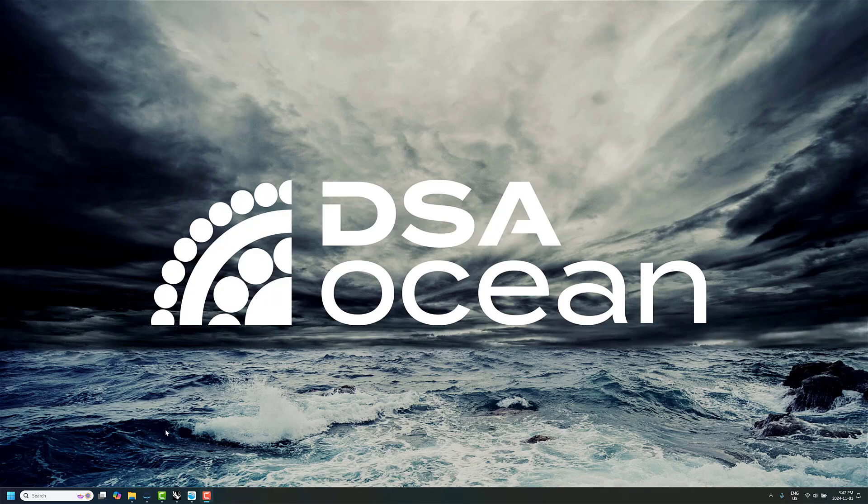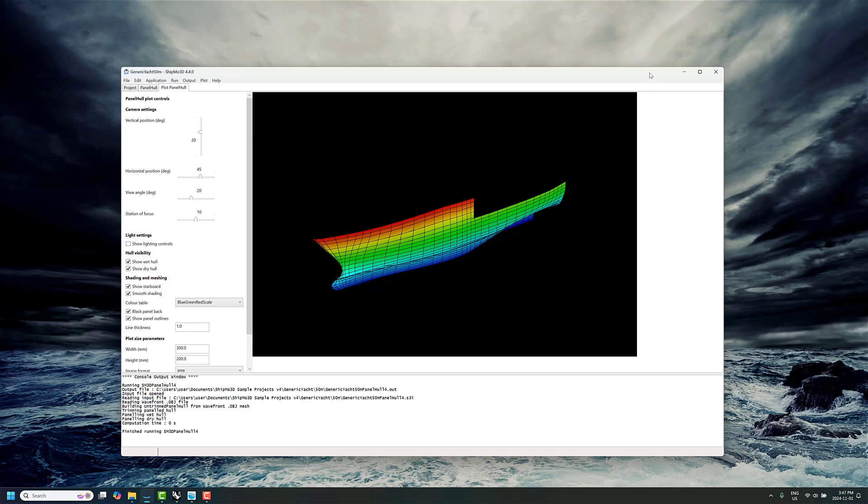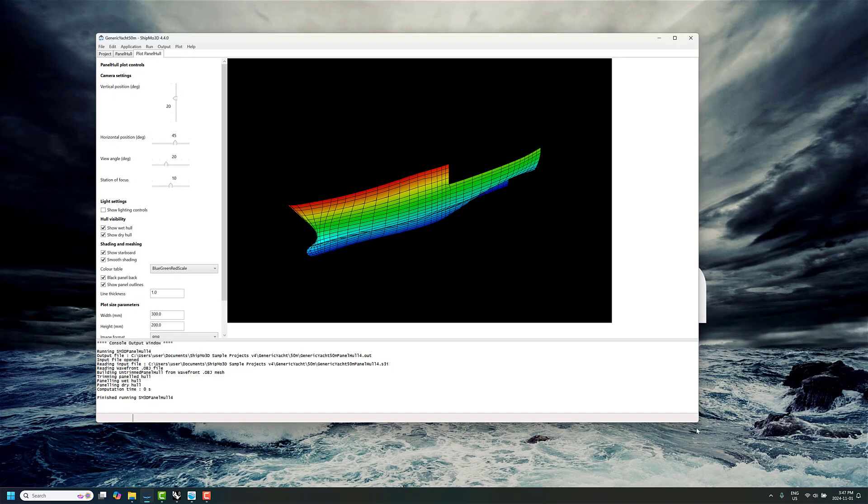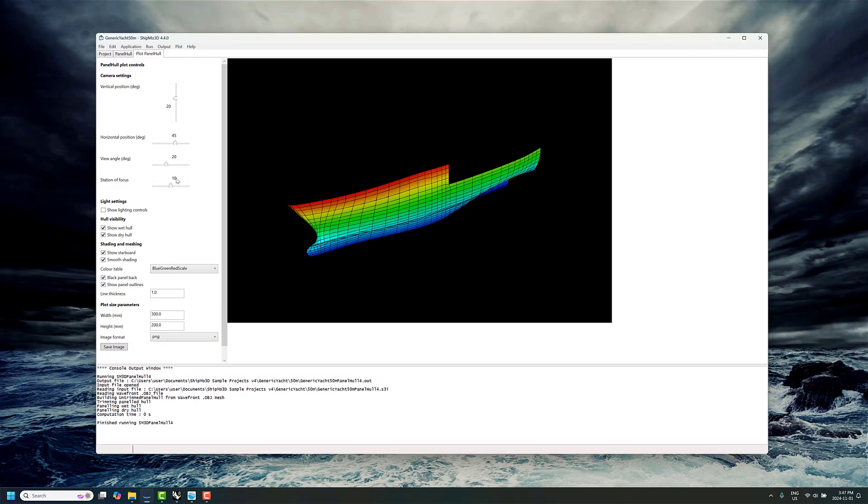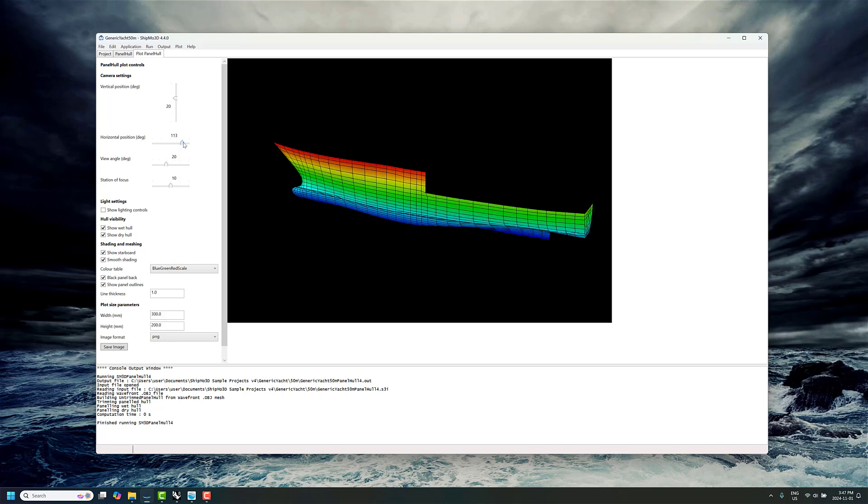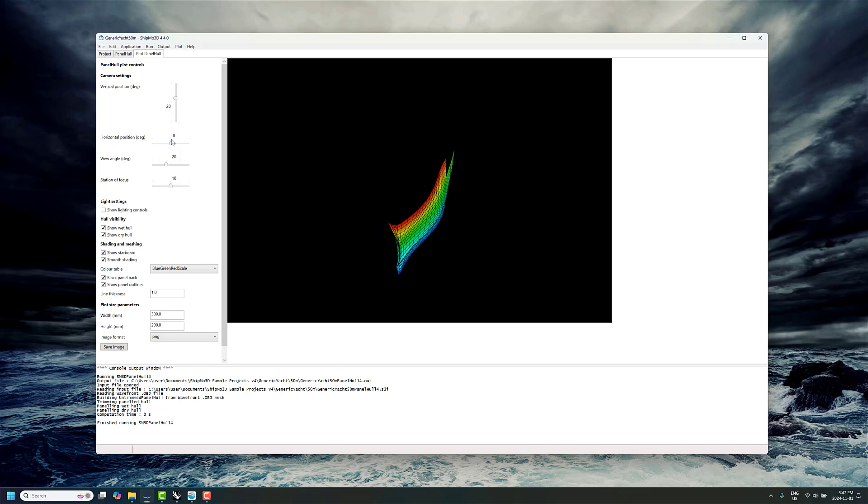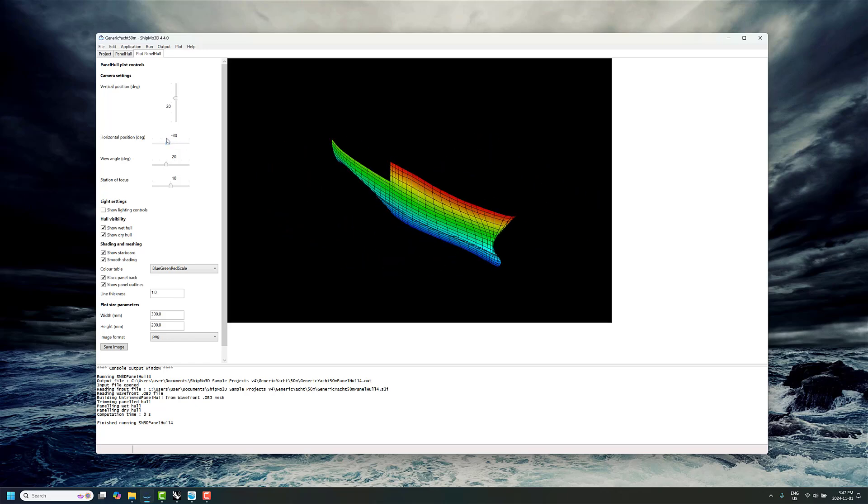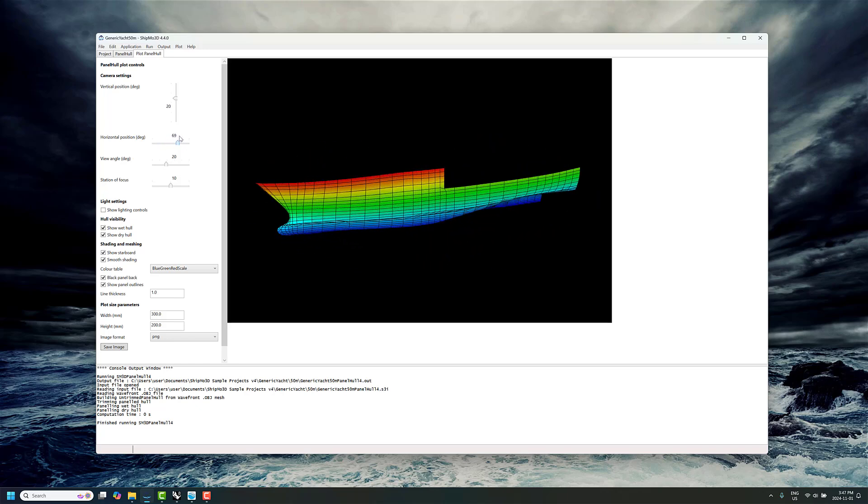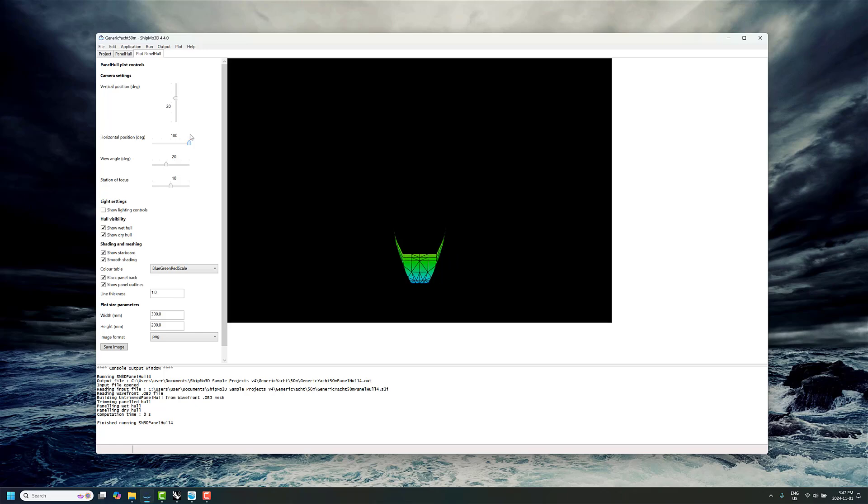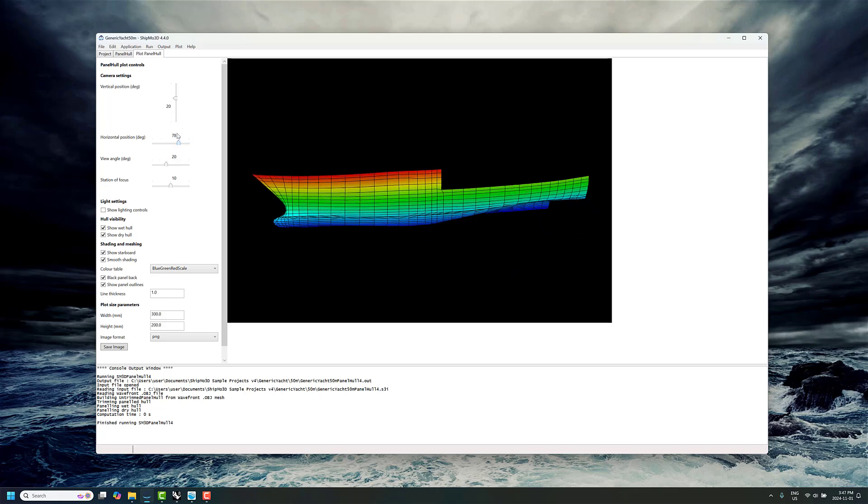So what do I mean by that? Well, if we take a look at a sample project here, when you import a mesh from a modeler like Delft Ship or a Rhino project you're working on, it doesn't always include the top deck.